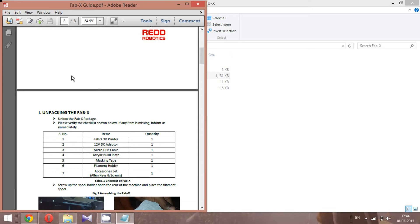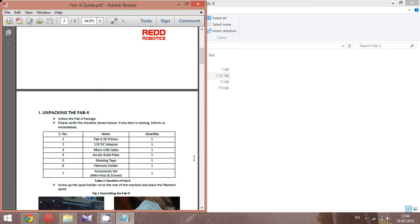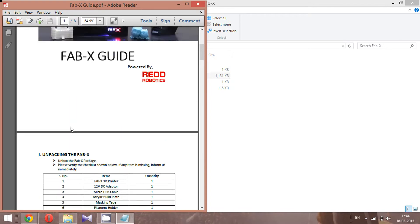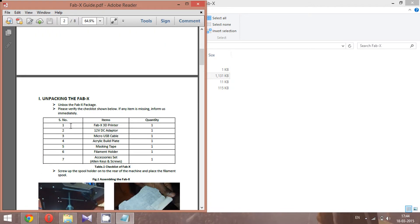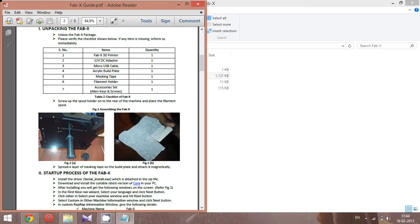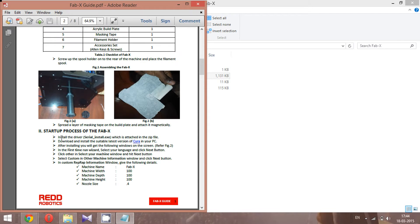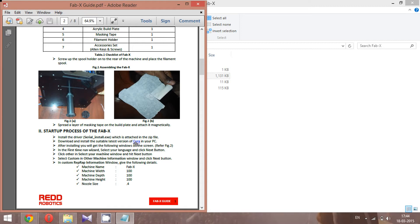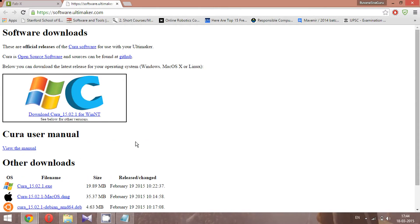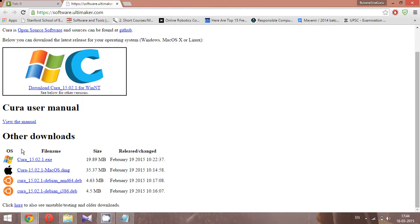In the Fabix guide, you can see the list of contents you will receive in the shipment — make sure you check that when your shipment arrives. In the startup process, we need to install the driver and download and install the suitable latest version of Cura.